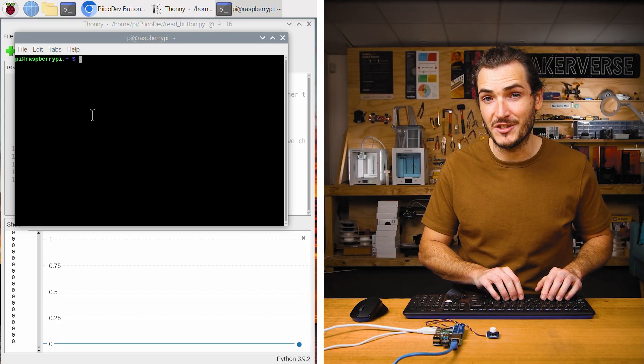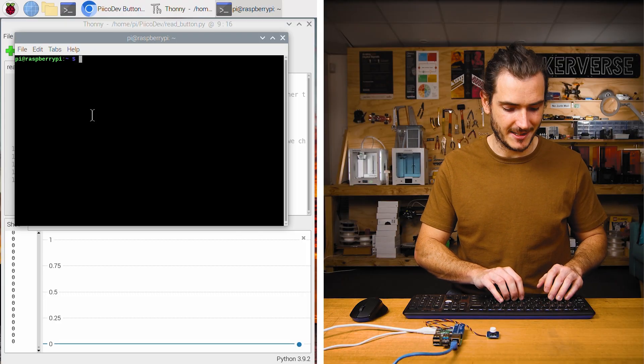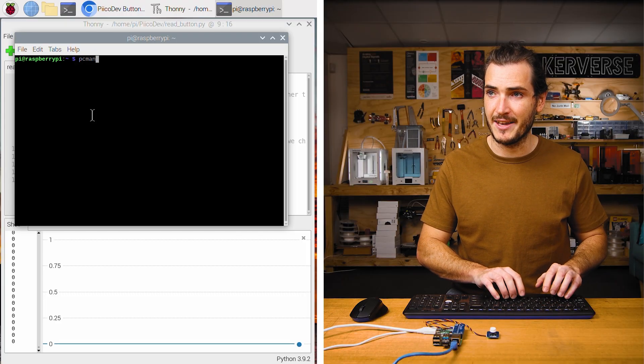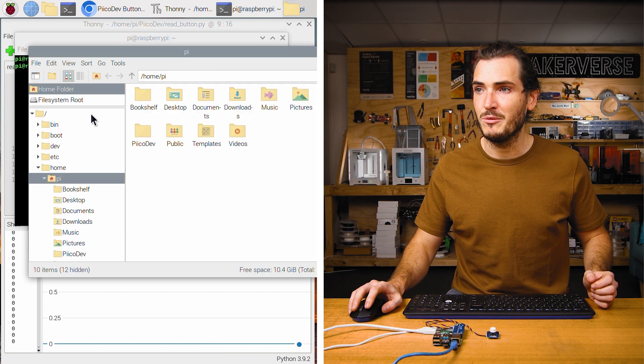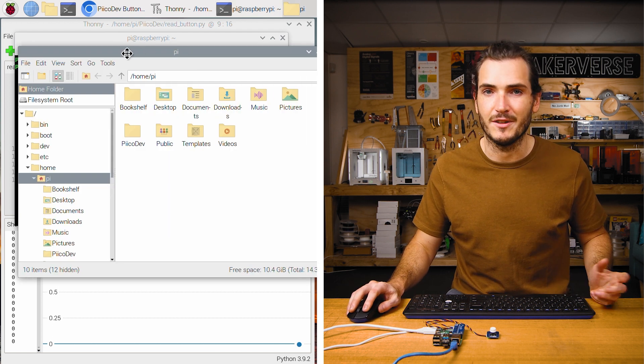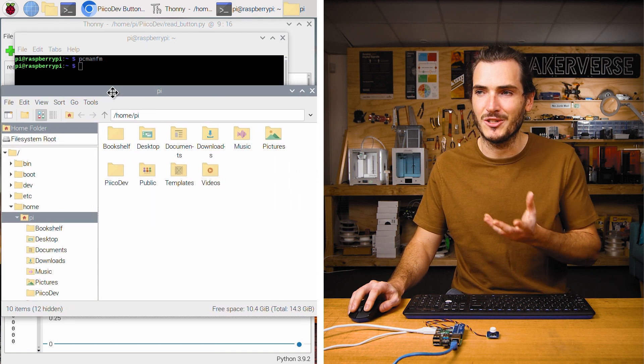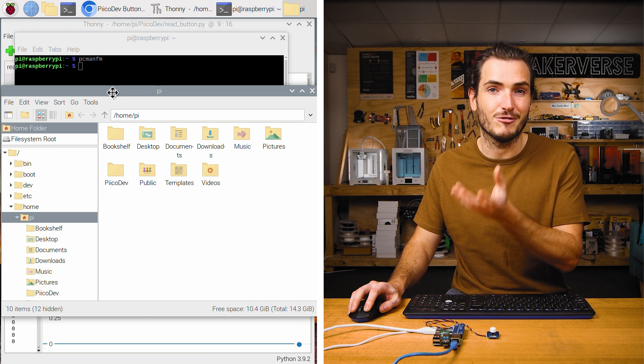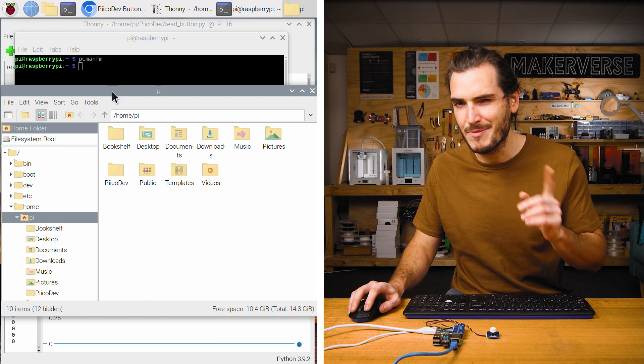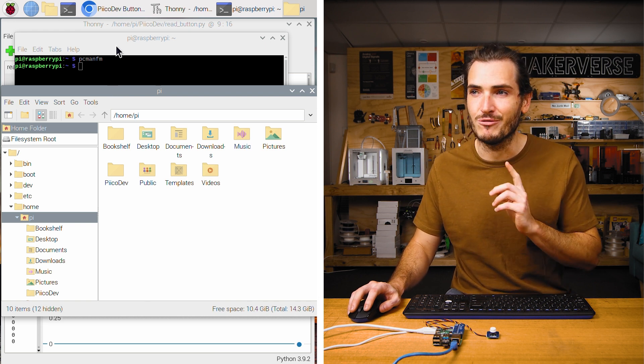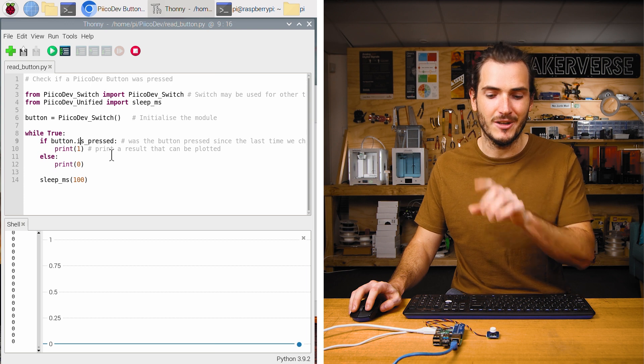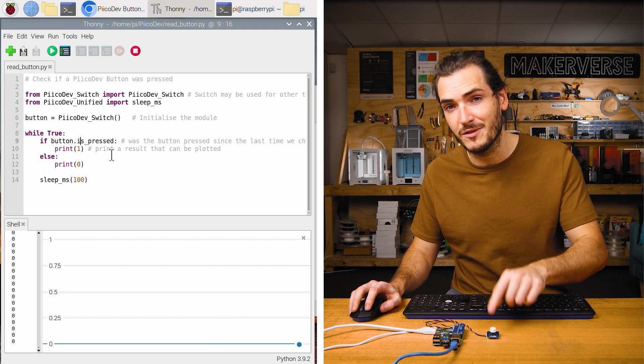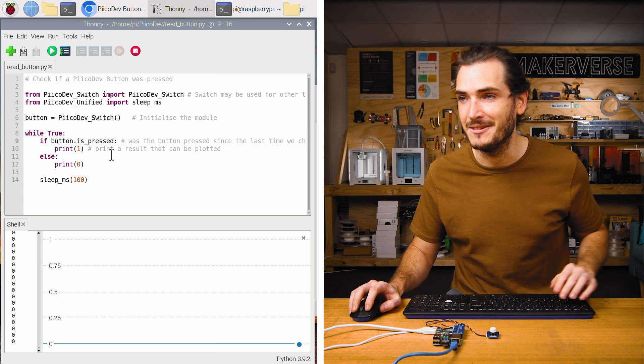I've opened the terminal to show you that if I execute the command pcmanfm, that will launch the file manager. That is the command that launches the built in Raspberry Pi file manager. I propose that we remix our example code so that we launch the file manager at the press of a button.